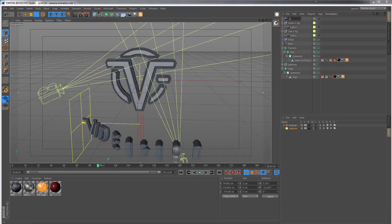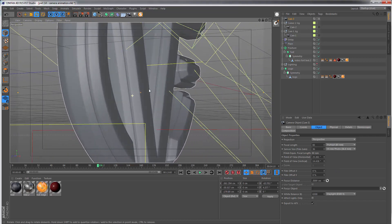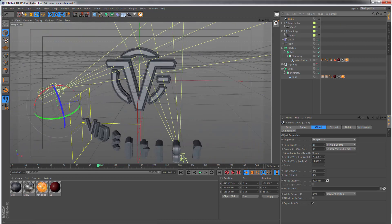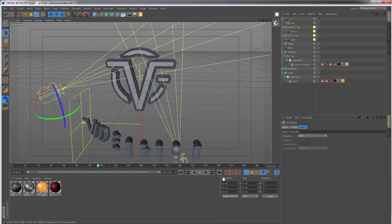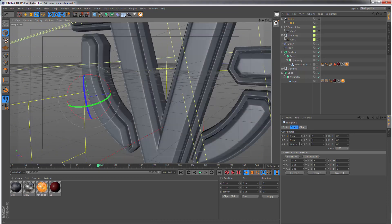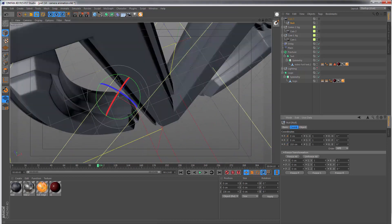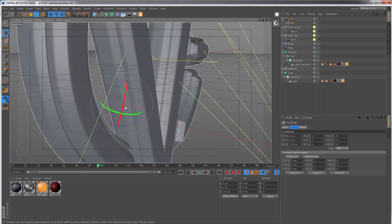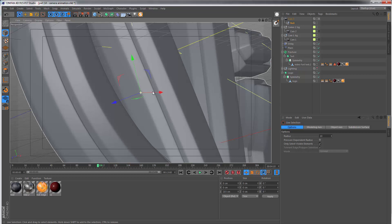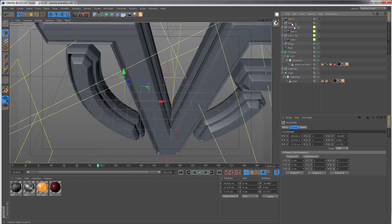Now take camera number three and give it a focal length of 80. This is going to be looking from the side of the logo. You want to make it lean back just a little. Jump out and get a null, zero everything, and by now you should be grasping the concept. Move the null until it's at the point where we want to orbit around — basically just when it touches the letter. If we don't like where it ended up, we can look back through the camera and move around a little — the null follows the camera movements.